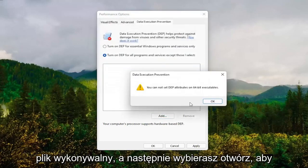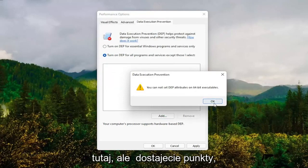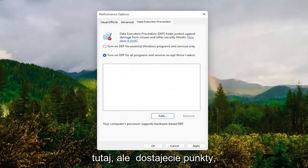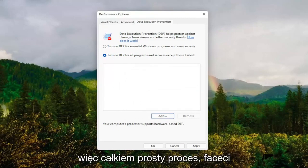Select it and then actually select the executable file, then select Open. It will only work on 32-bit files here, but you get the point. That gives you an alternative option there as well. Pretty straightforward process.